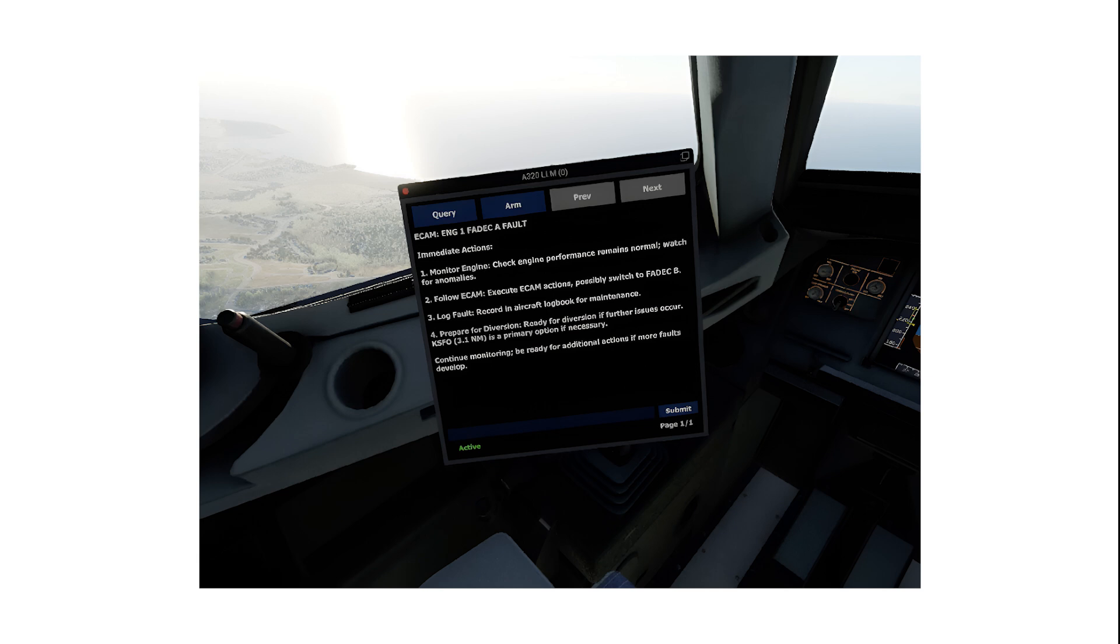Since the LLM system has received data that the engine is currently running within limits, it recommends the pilot to monitor the engine closely in case further problems occur. It also recommends following the ECAM actions displayed by the aircraft itself, and highlights the important step of switching to the alternate FADEC-B system.